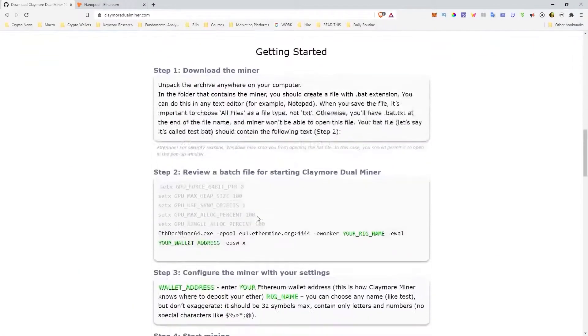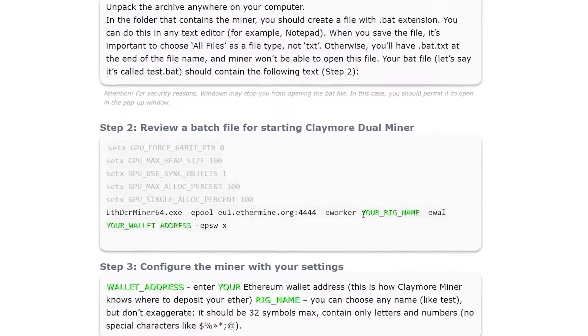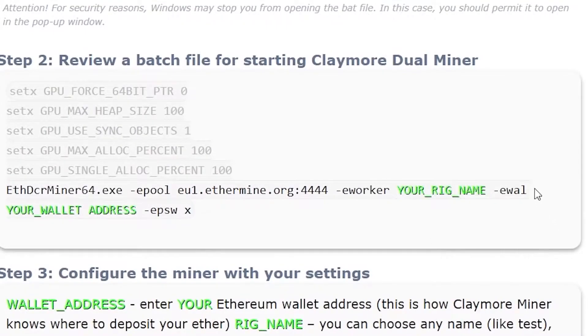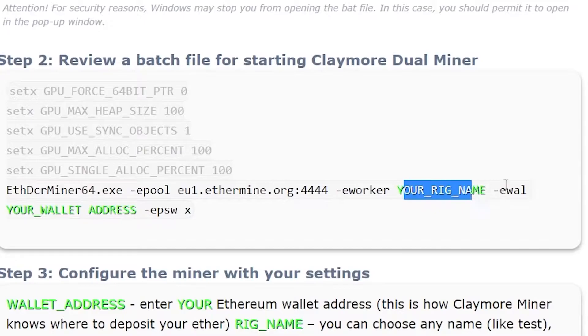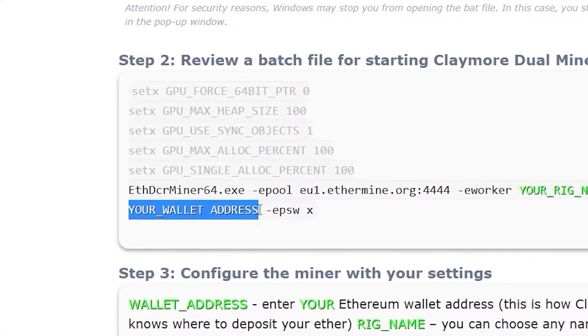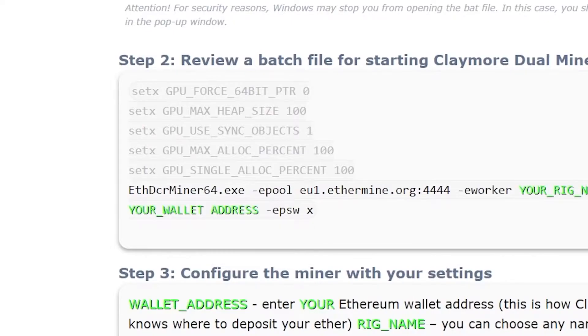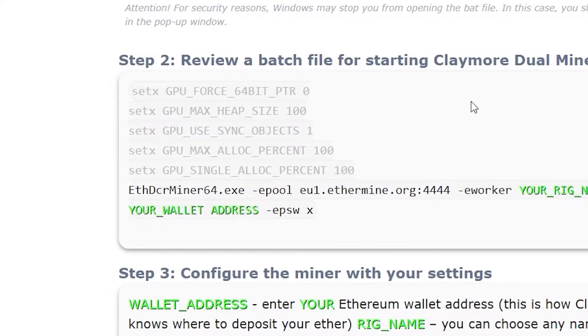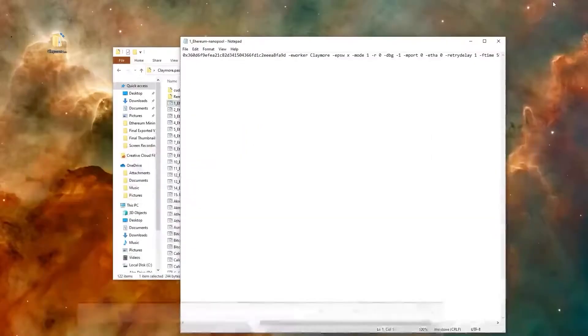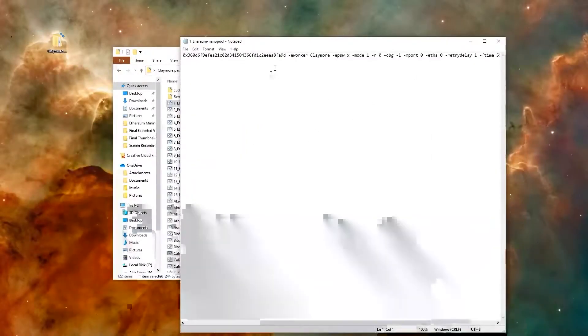So the first thing you want to do is you want to change your rig's name because you might have multiple computers. You don't have to change the rig name, but you could to whatever you want. You could just put it right there. And then the second thing you want to do is you want to get your wallet address. So wherever you want your Ethereum to go, once you actually mine it, where is it going to go? You have to have a wallet to receive it. So let's look at the actual project file so we can do that for ourselves.